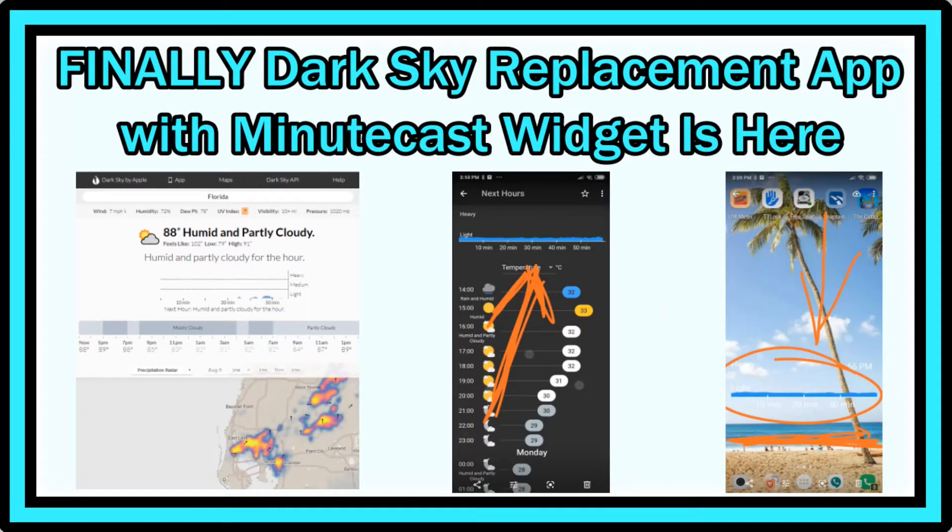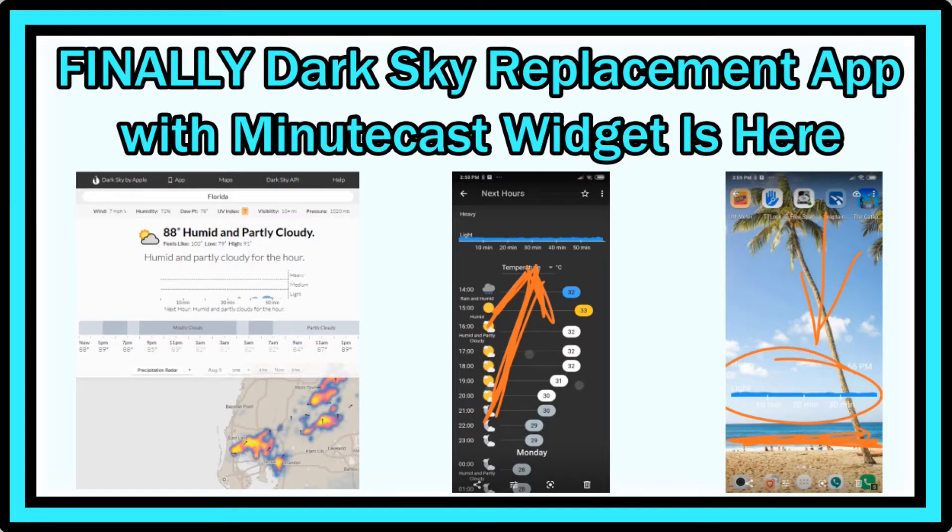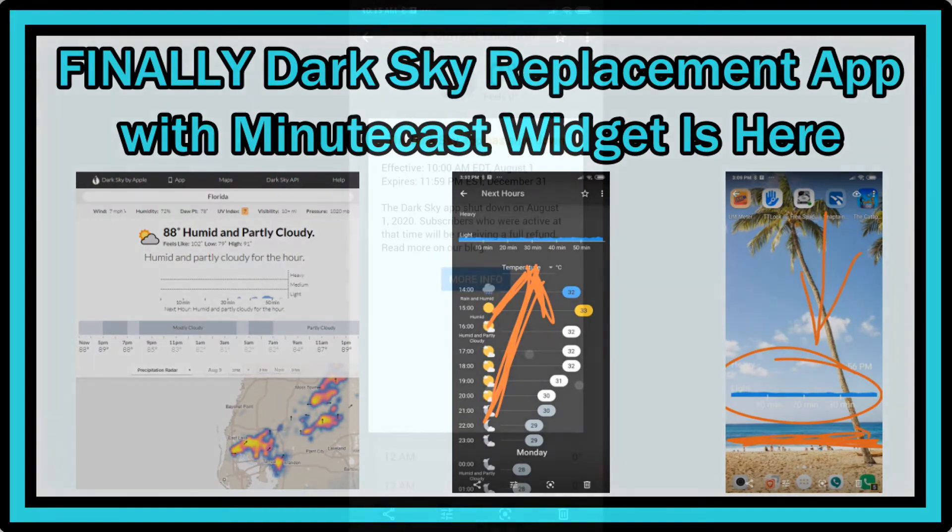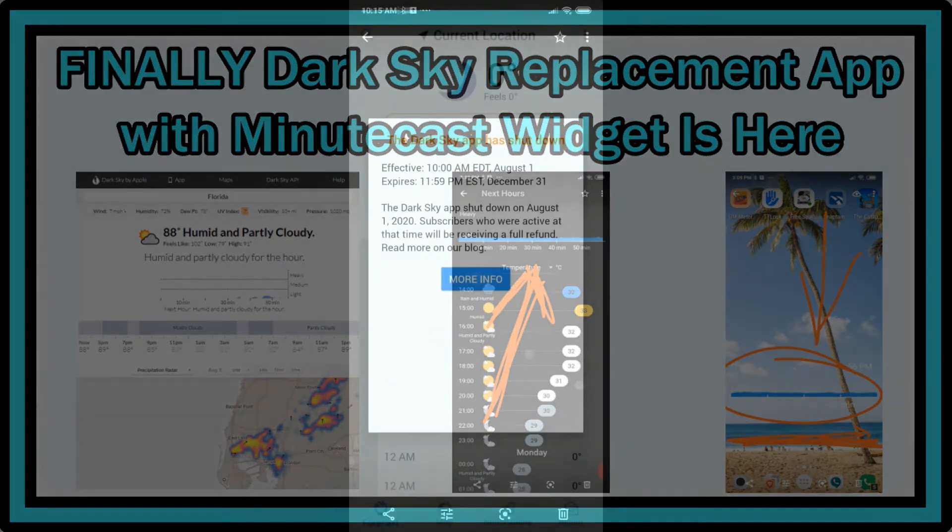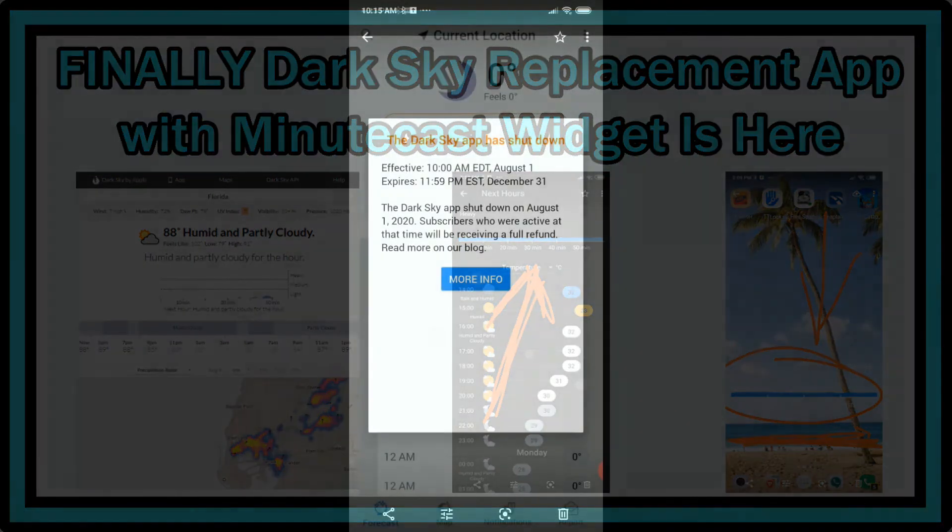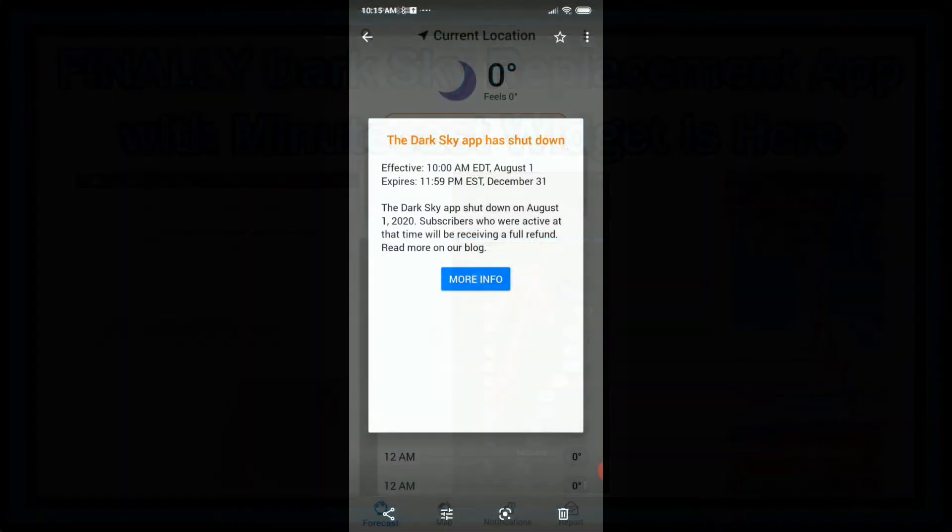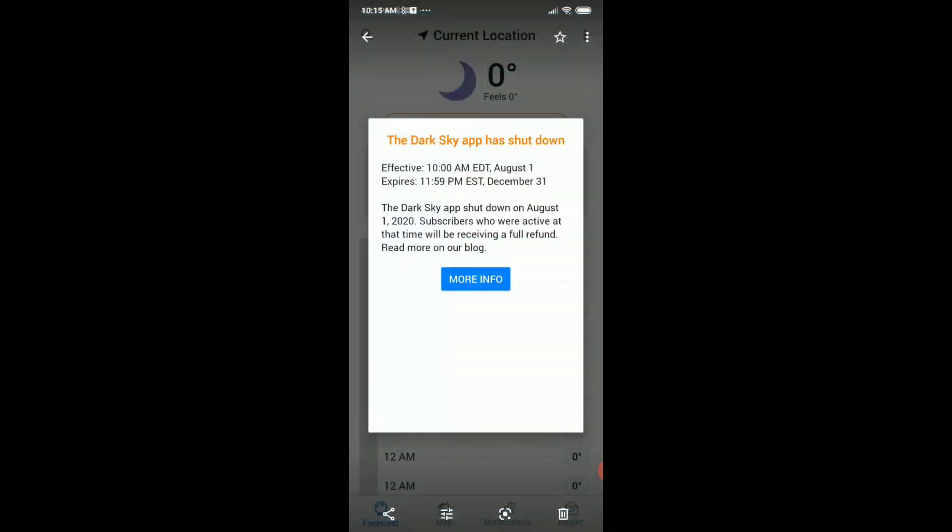Hi guys, welcome to this short video about Dark Sky replacement apps. As you probably know, Dark Sky has finally shut down for good in the Android ecosystem on August 1st. Here's one of the screenshots when you went into the info, and it's really not working anymore. It's not showing any data, no forecast, nothing anymore.